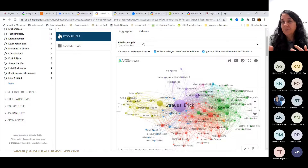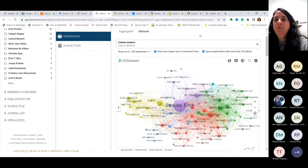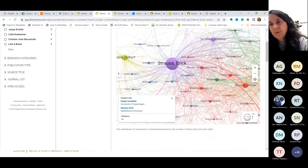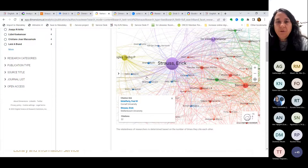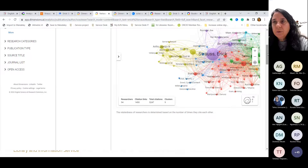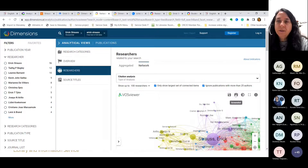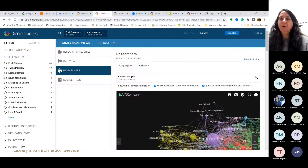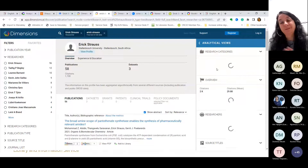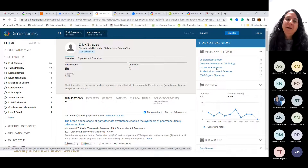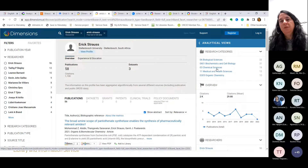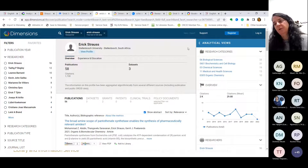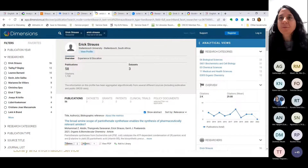There are other analyses available in the paid version, but the co-authorship and citation analysis in the free version are already quite valuable. You can view it bigger, zoom in, hover on items, save it, make a screenshot, change the interface, and make it full screen. I just wanted to show you this because it's quite cool and not available in any other tool that I know of. VOS viewer is also a separate tool you can download — you export a document from another database, upload it to VOS viewer, and create these visualizations yourself.